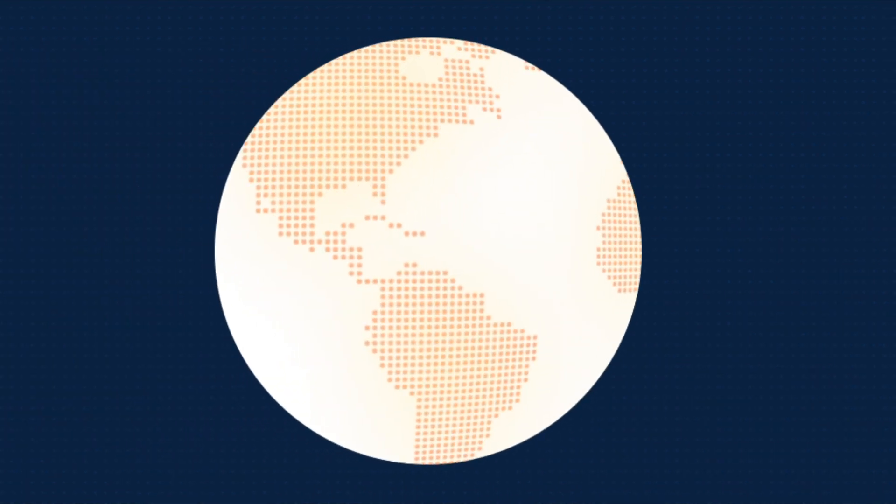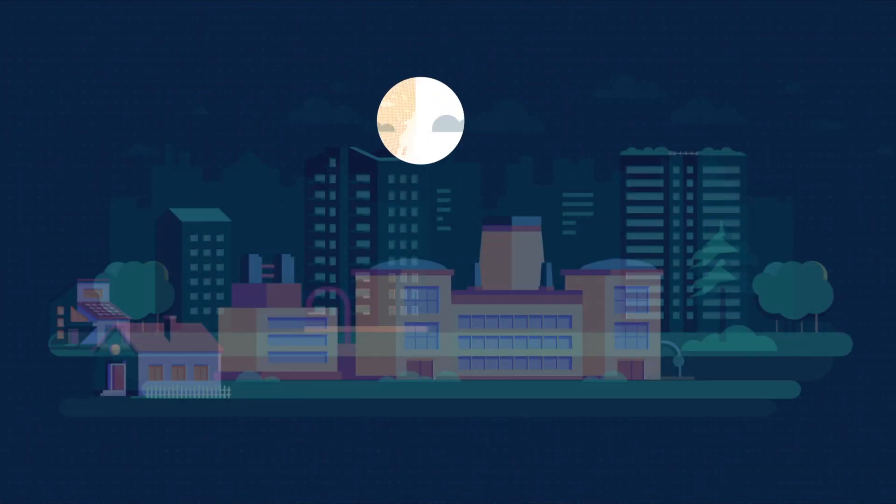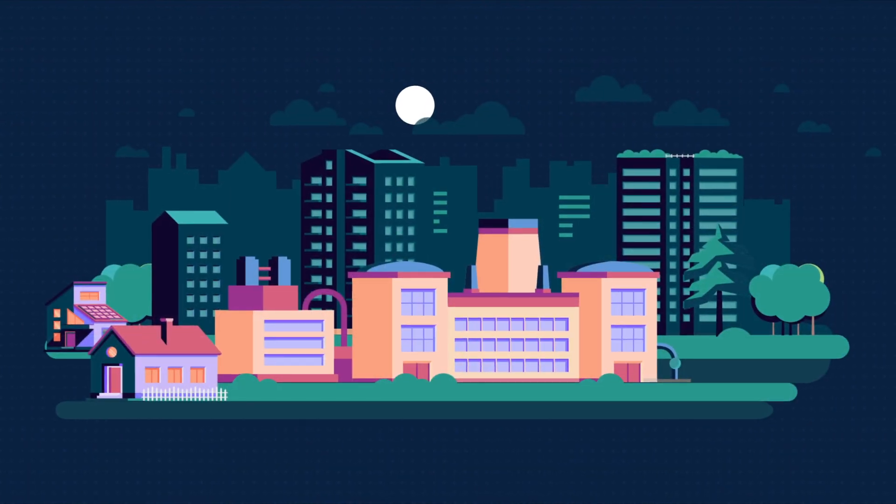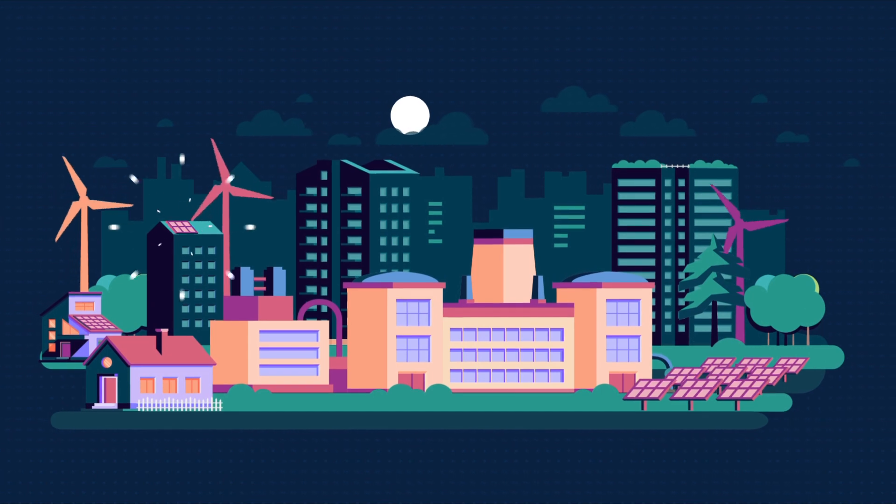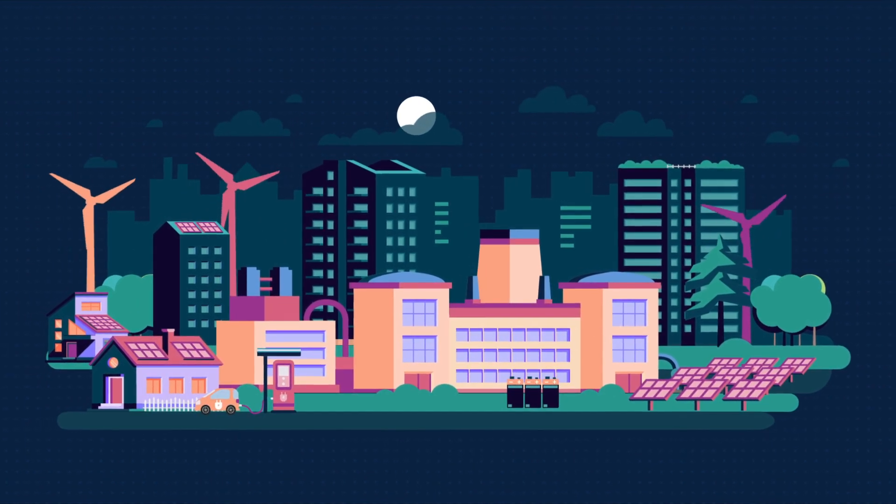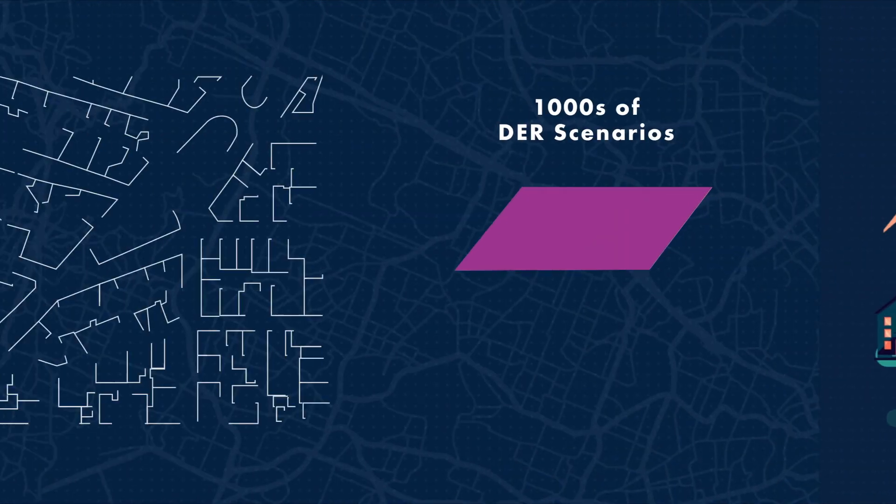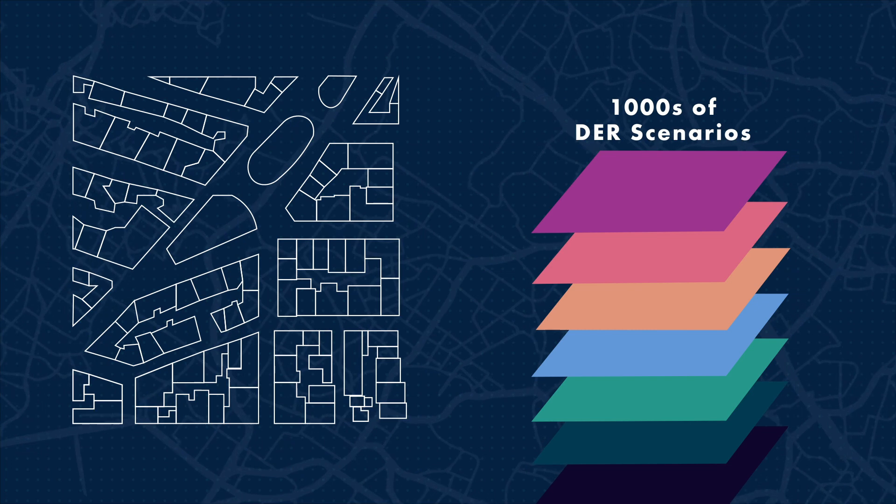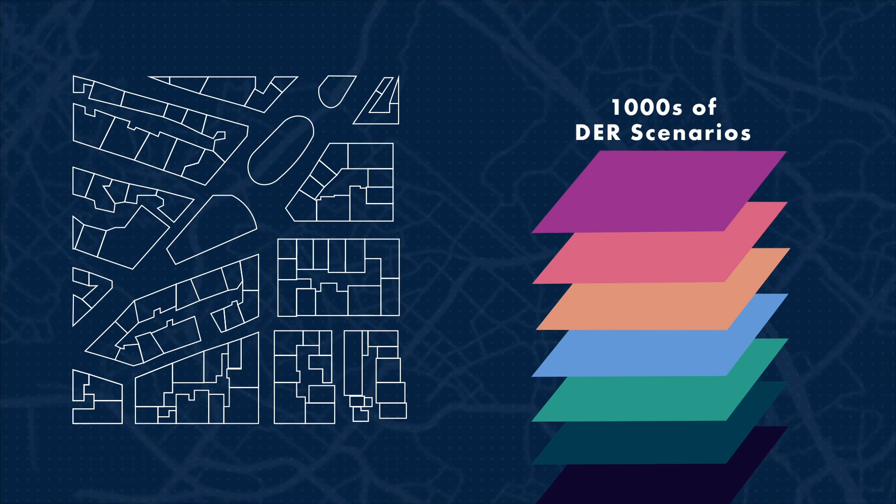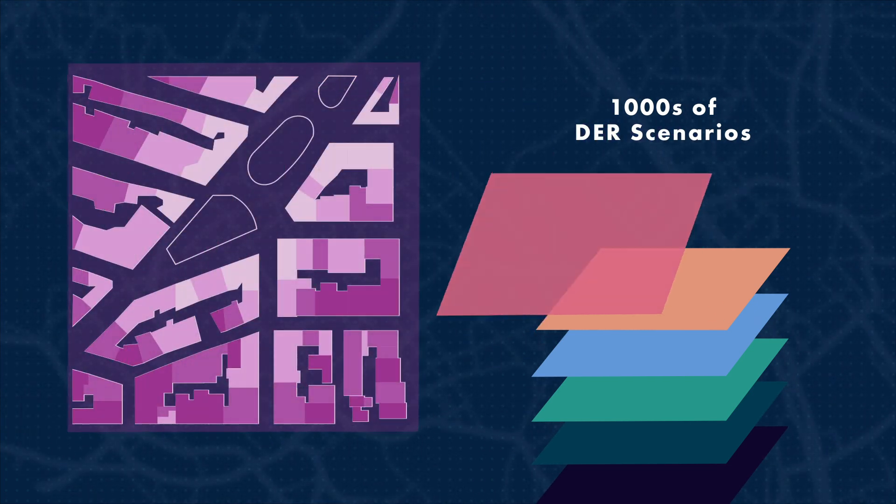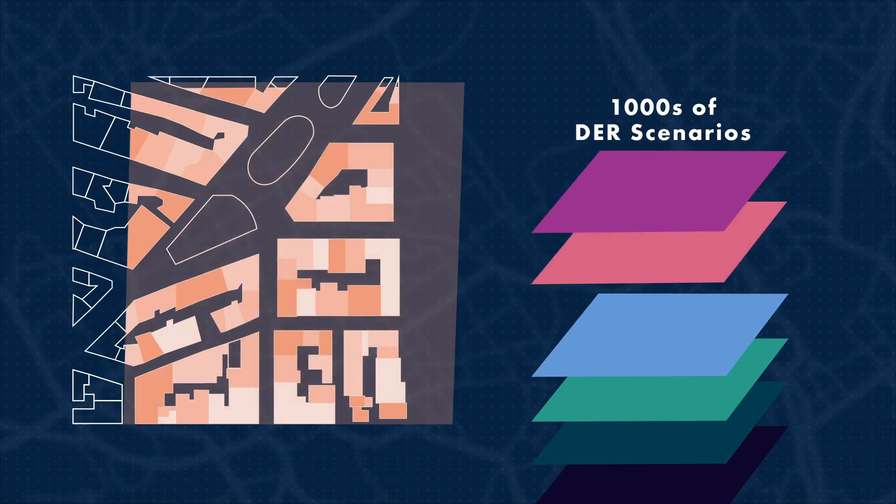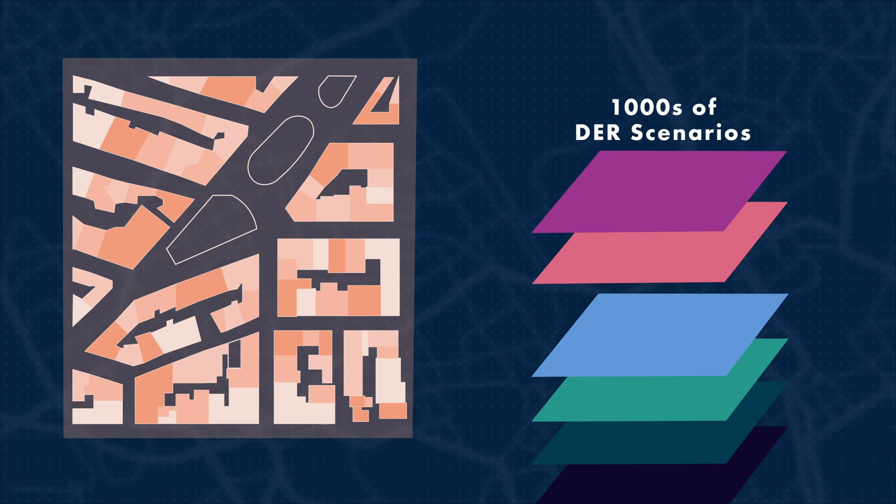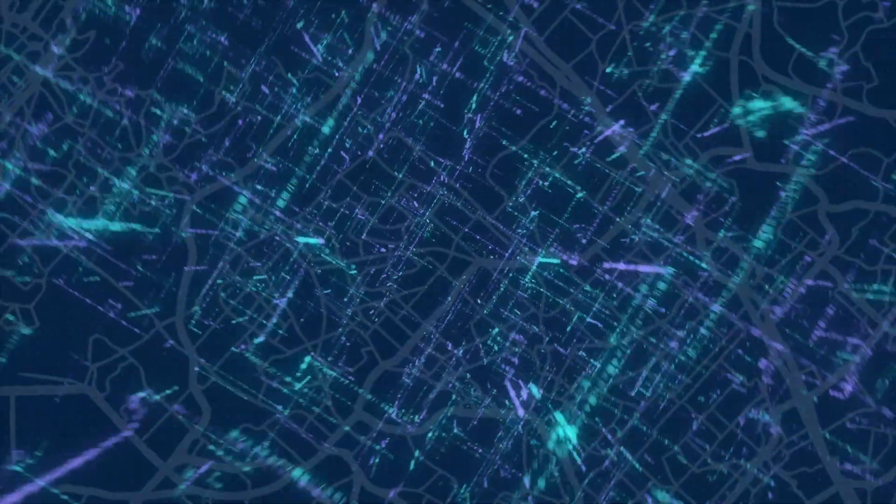Electric distribution utilities around the world are confronted with astounding growth of distributed energy resources like solar and wind. To operate smoothly, planners and operators must analyze grid conditions more often, in more detail, and across more scenarios than ever before.